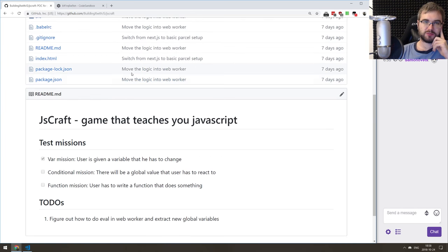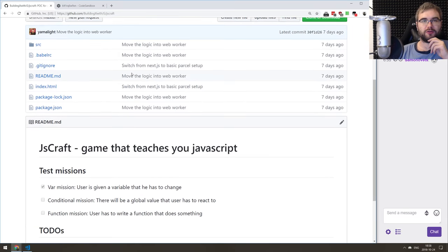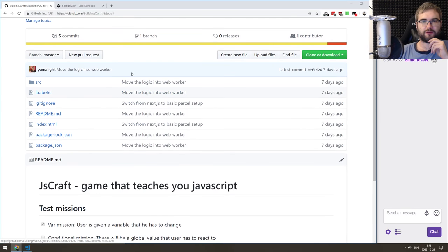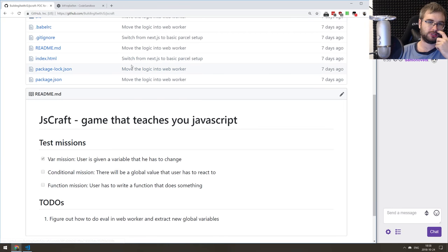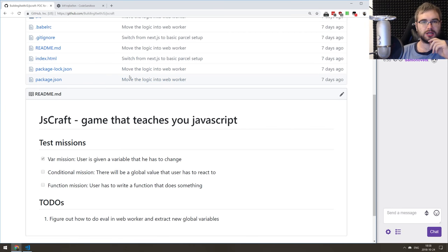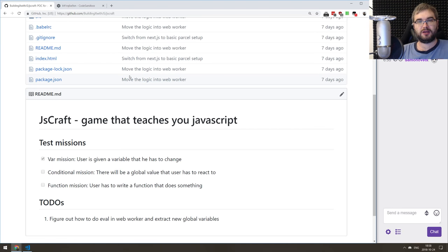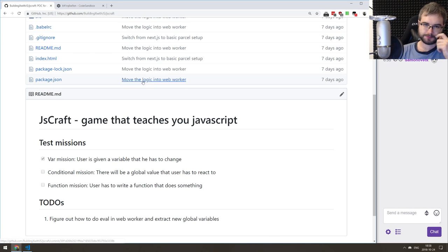Last time we finished migrating the whole thing from Next.js into Parcel because there were some server side rendering issues. For the prototype, that didn't make a lot of sense since it's going to be a JavaScript-heavy game anyway. I don't think server side rendering makes sense, so we switched to Parcel.